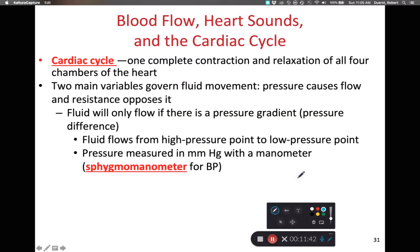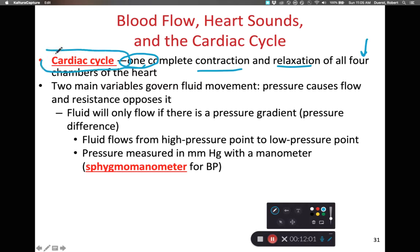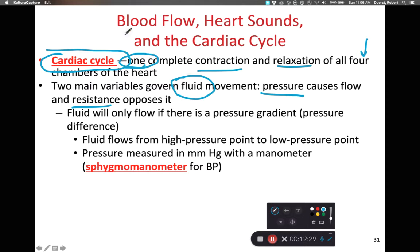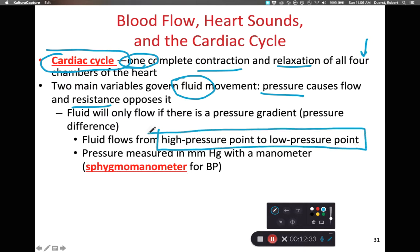The cardiac cycle is described by this contraction and relaxation — the filling and ejection of blood from the heart. It can be defined as one complete contraction and then relaxation of all four chambers of the heart. In terms of the cardiac cycle, there are two variables that govern fluid movement: the pressure that pushes it and the resistance that opposes it. Fluids always flow from an area of higher pressure to an area of lower pressure, whether that fluid is a liquid or a gas. Put a star next to this — it's a very important take-home idea.